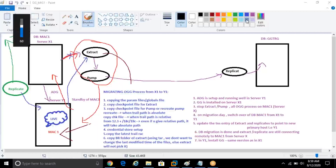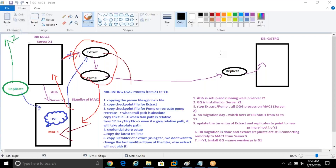Hello everyone. In the last class we had done migration of extract and pump. Now let's see how to do the migration in case of the replicat.